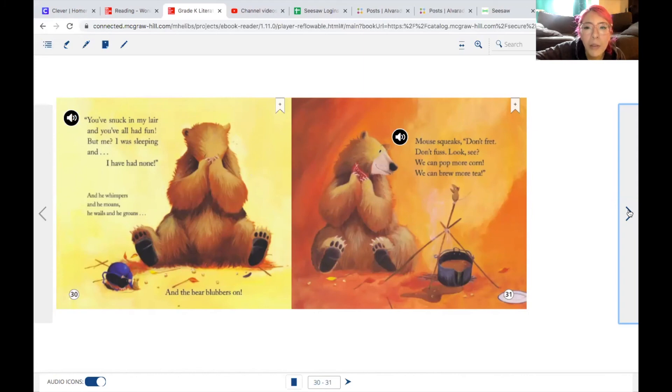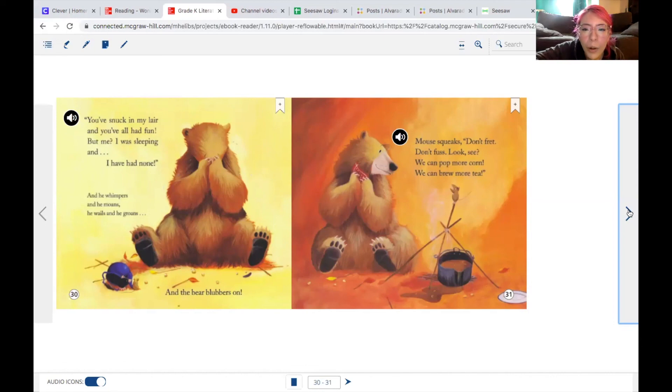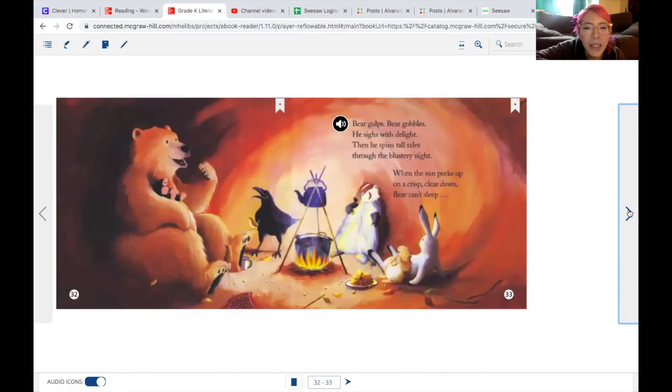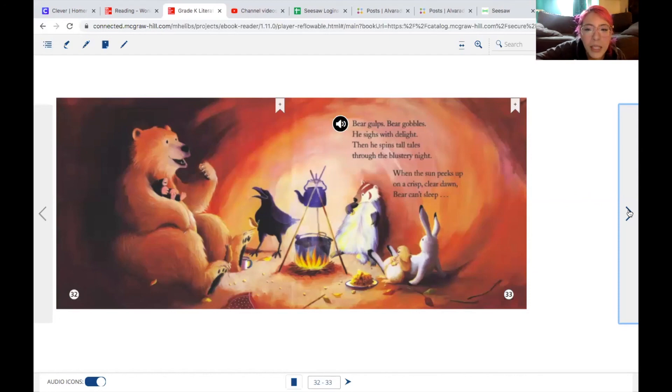Mouse squeaks, don't fret. Don't fuss. Let's look-see. We can pop more corn. We can brew more tea. Bear gulps. Bear gobbles. He sighs with delight. Then he spins tall tales through the blustery night. When the sun peaks up on a crisp clear dawn, Bear can't sleep. But his friends snore on.